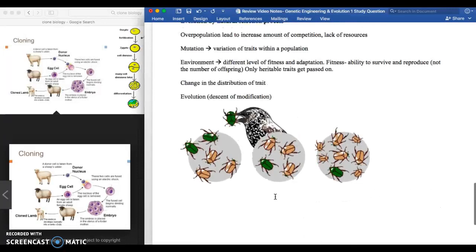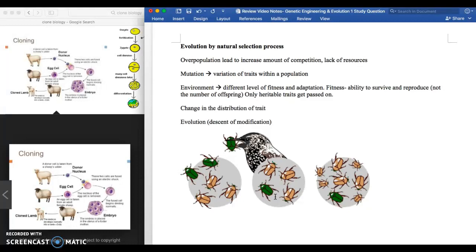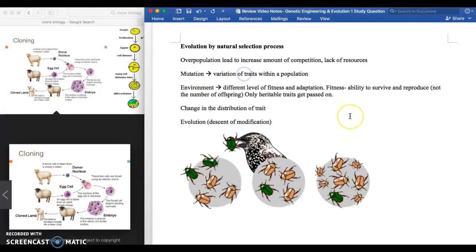Let's walk through the whole process of evolution. Step one: overpopulation leads to increased competition and lack of resources — for example, 100 squirrels but only enough food for 50. Step two: evolution requires variation of heritable traits. If a trait is not heritable — if you can't pass that gene to the next generation — evolution won't happen.